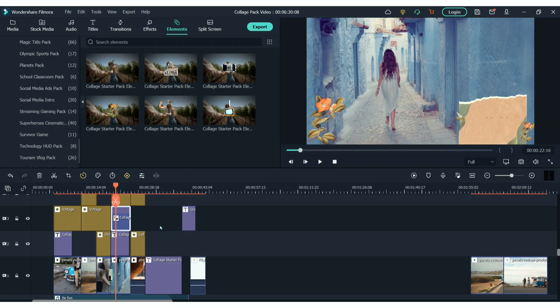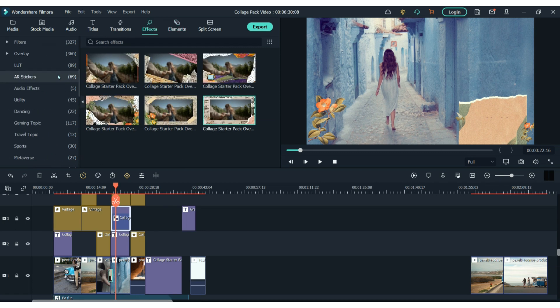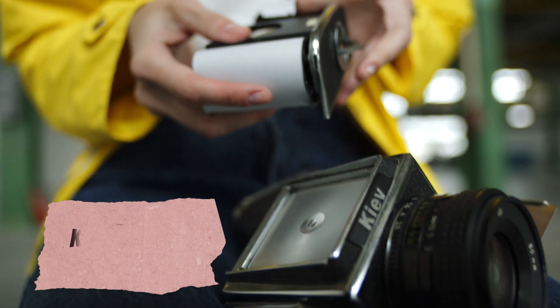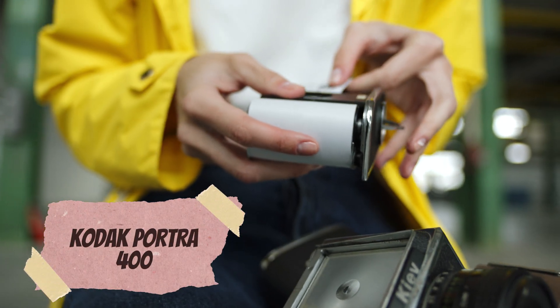Because all the features within this pack kind of have that retro vibe, they work really well with old school clips. So for example, something like film photography.